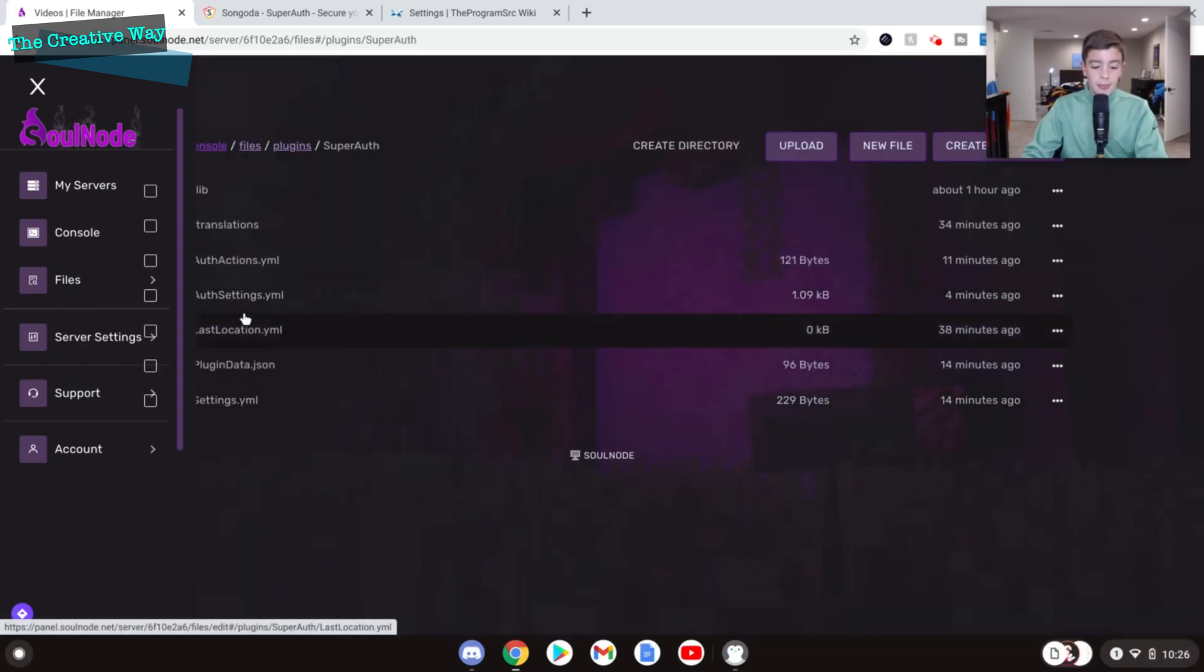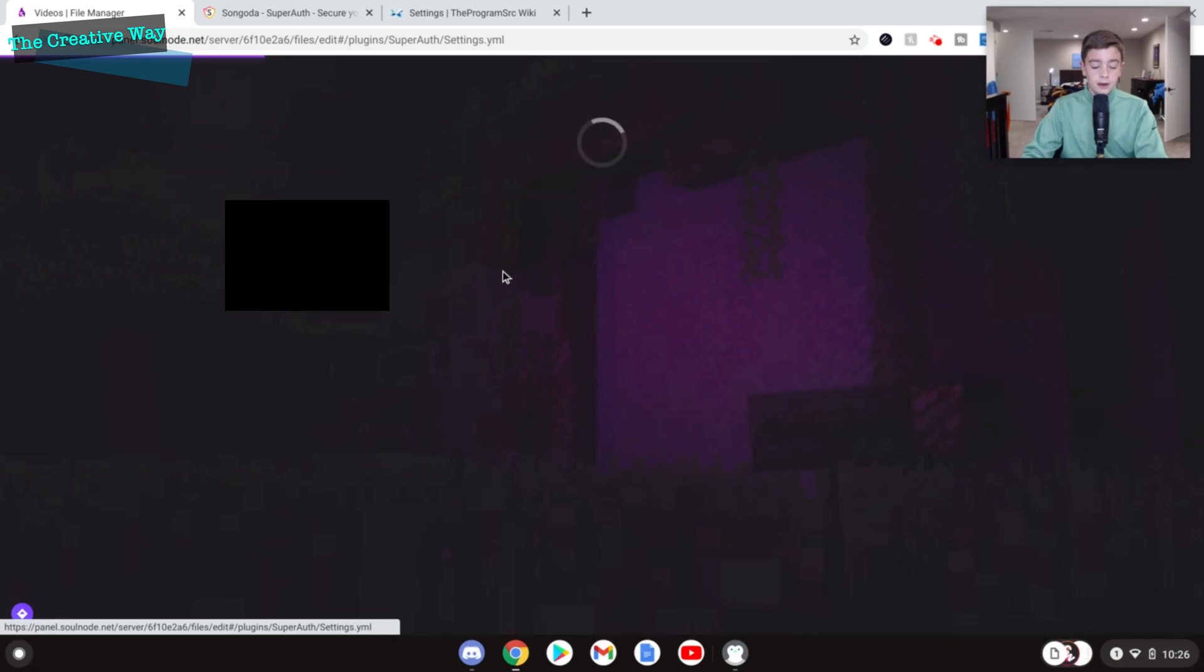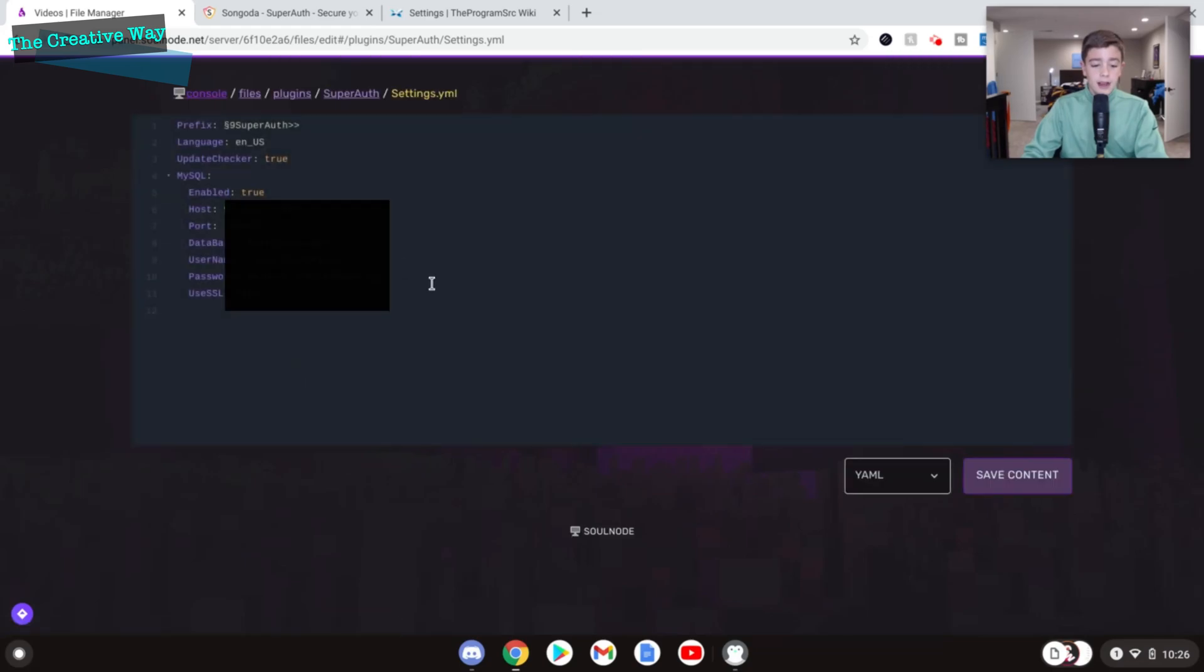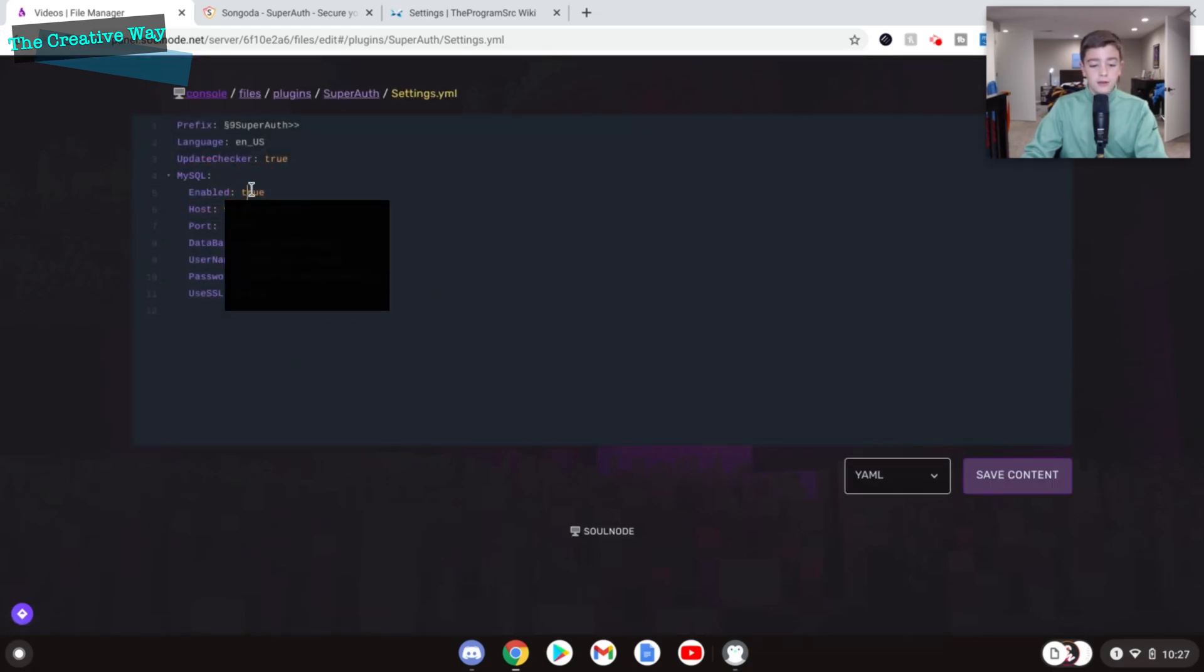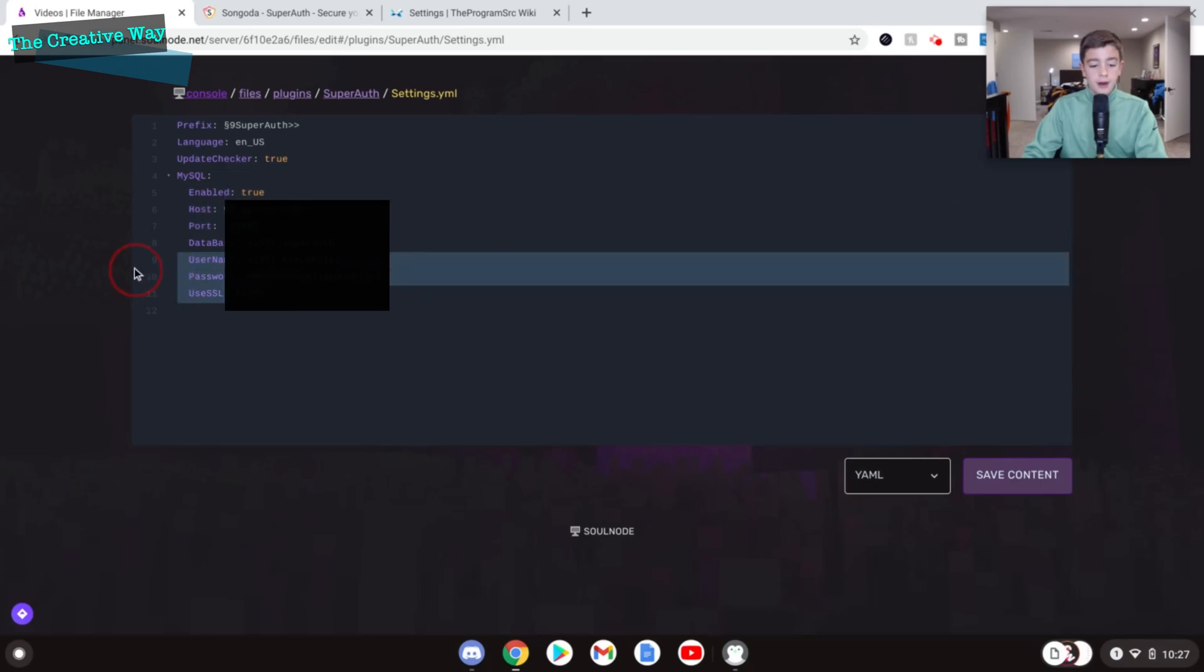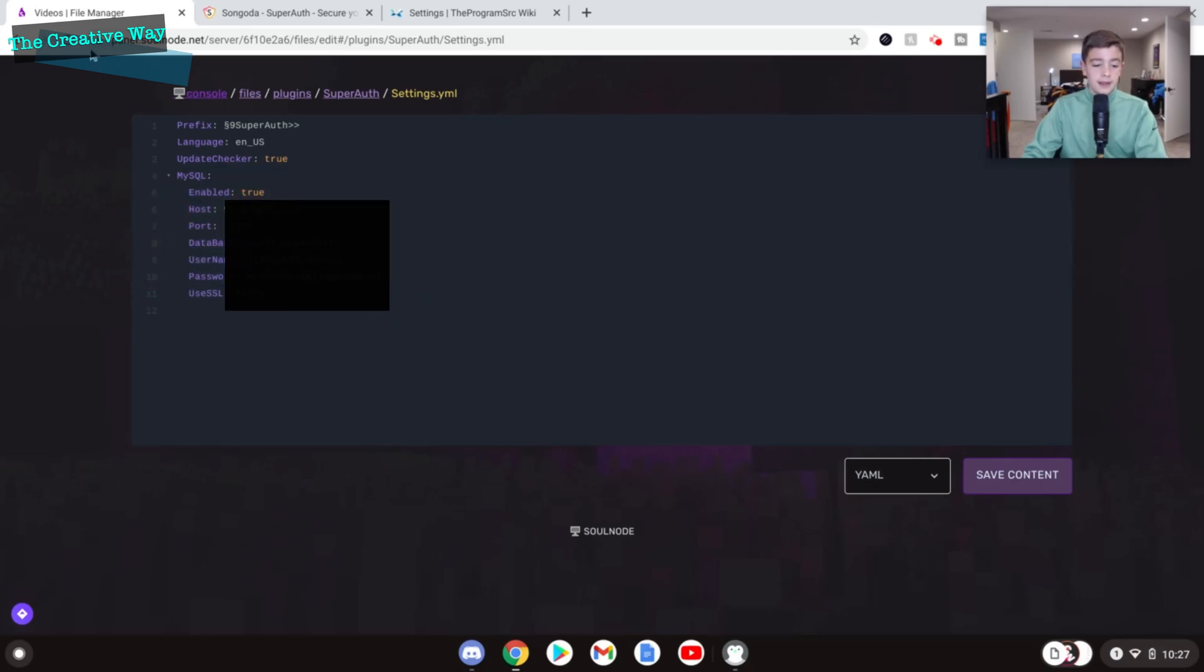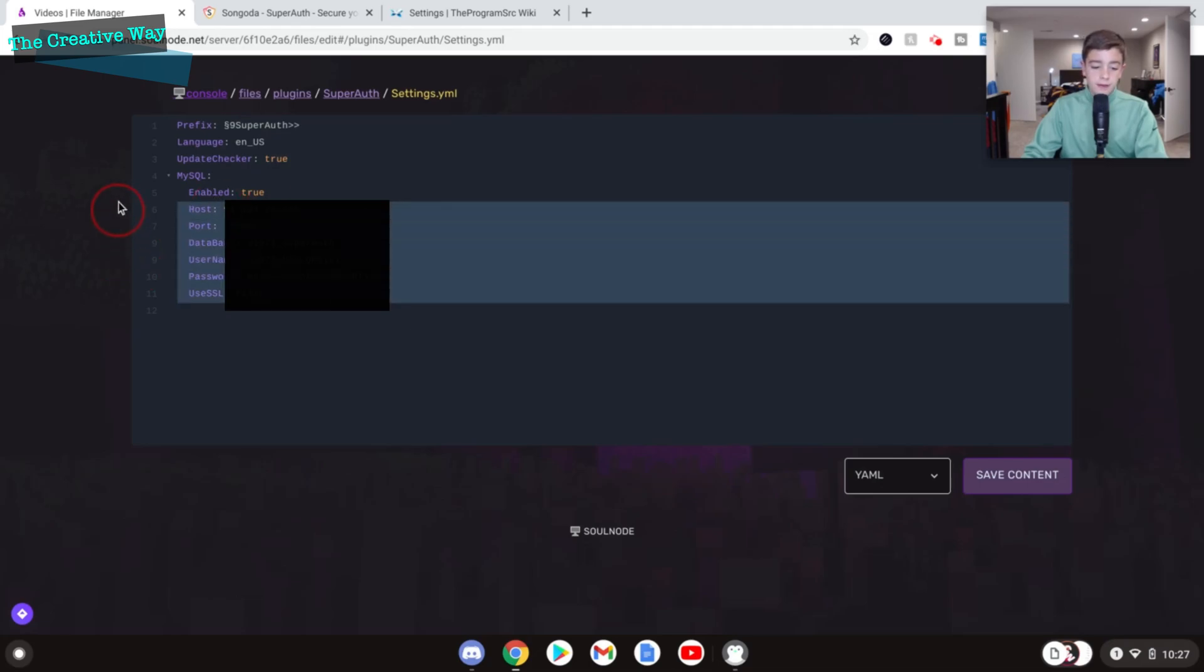So let's go into our settings.yml. And as you can see here, you need MySQL to run this plugin properly. We have a database set up with Solnode right here. And I have entered all the information here. It all needs to be correct for this to work.